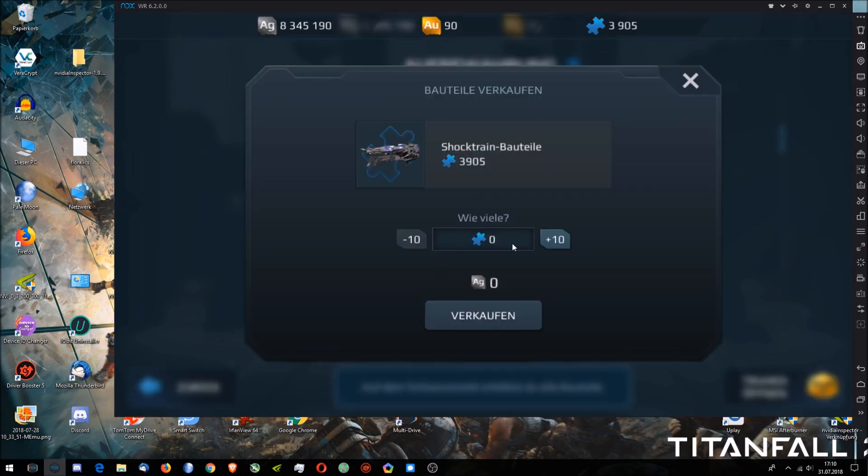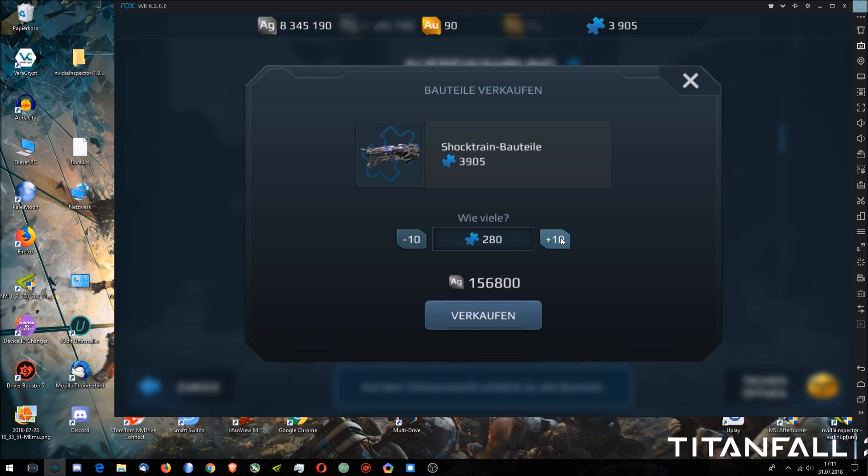If you want to sell stuff, we always have to click like click click click click click, and after a while it gets really really annoying.